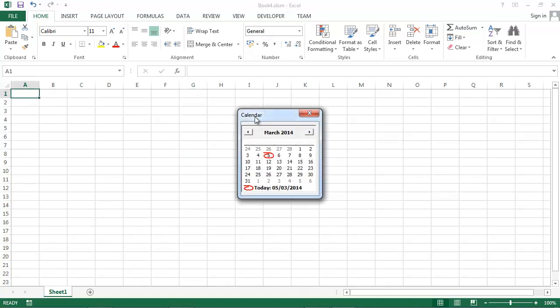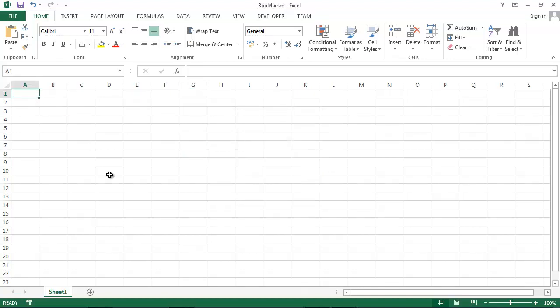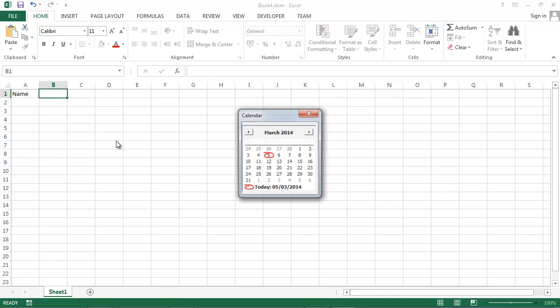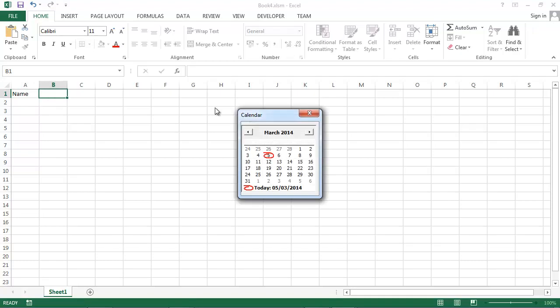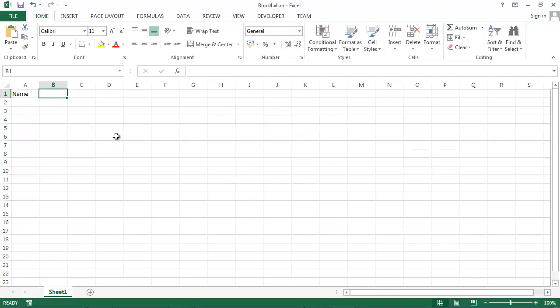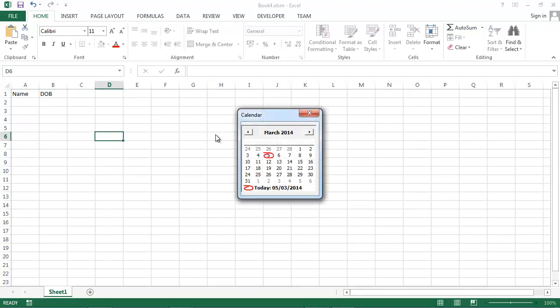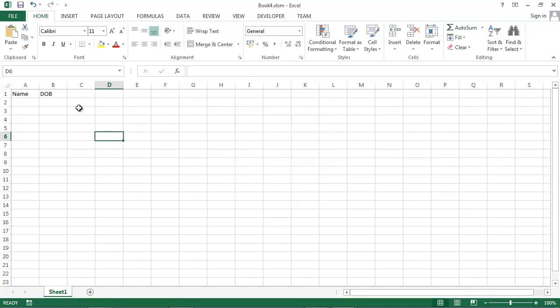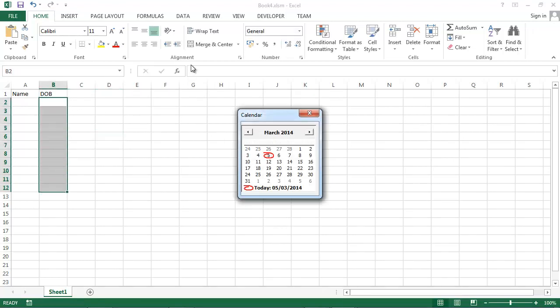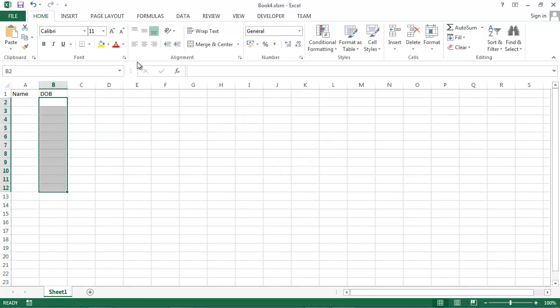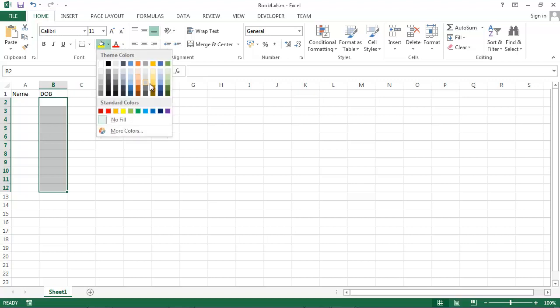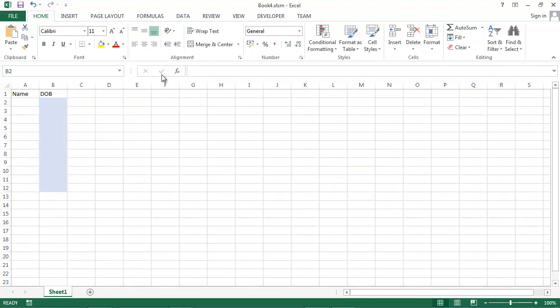Let's create two columns. First will be name and second will be date of birth and we want to show calendar when we click any blue cell.